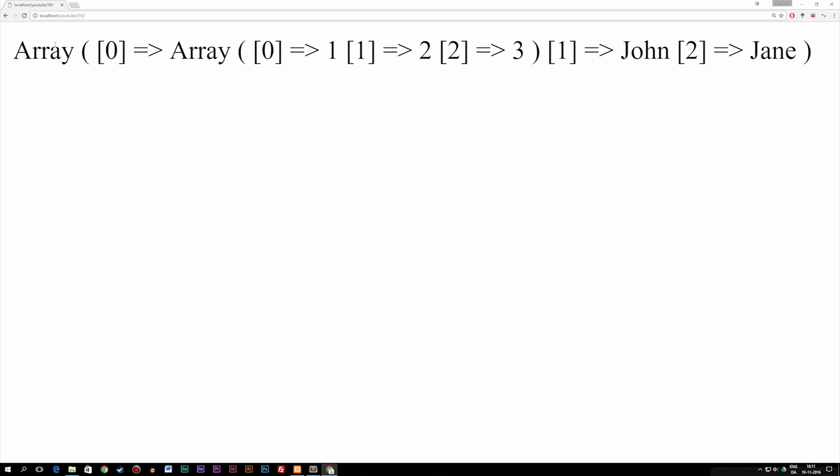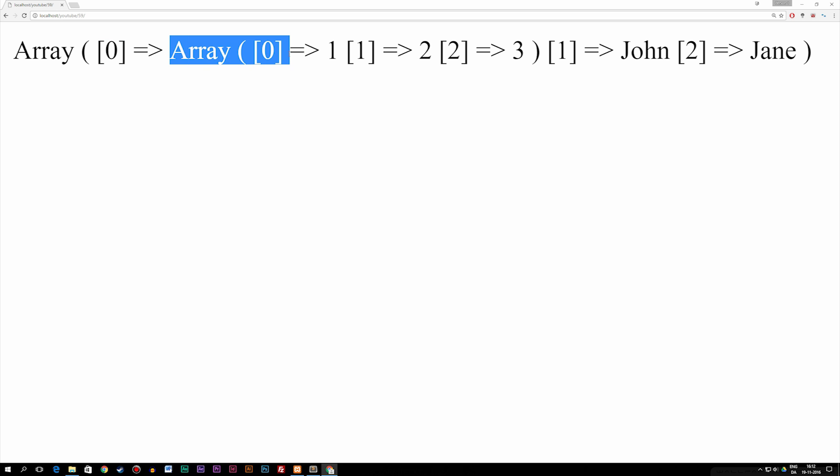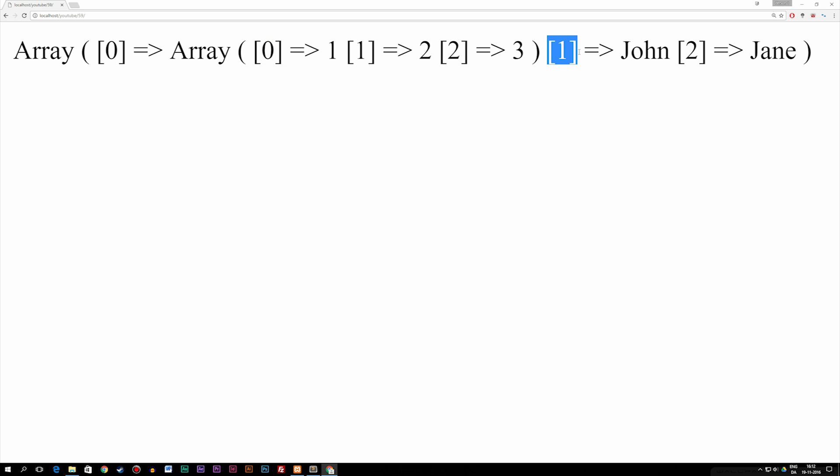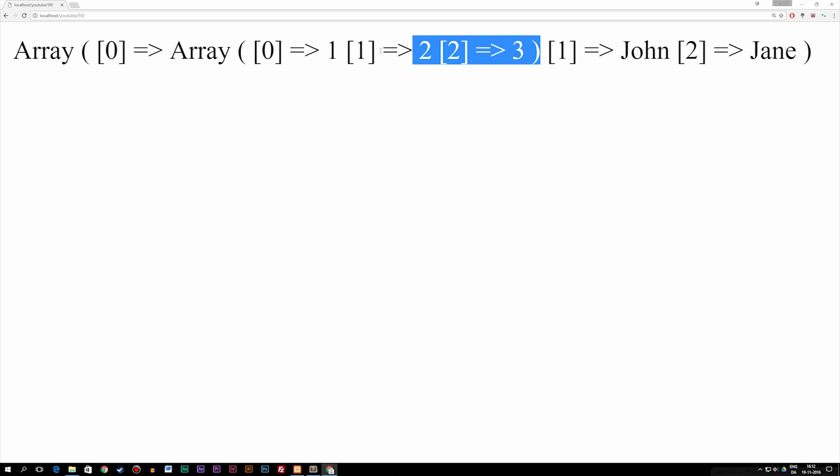Now what we have here is the first array inside our document, which is variable data. Inside this array, inside space number one, which is zero because we start from zero, we have another array which says we have one, two, and three inside this array. Then afterwards from the first array we have our second data, which is John, and then we have the third data, which is Jane. So as you can see, we now have an array inside spot number one inside the original array.